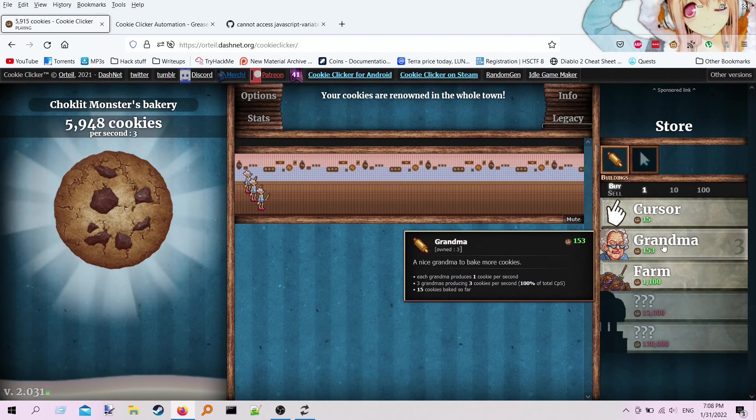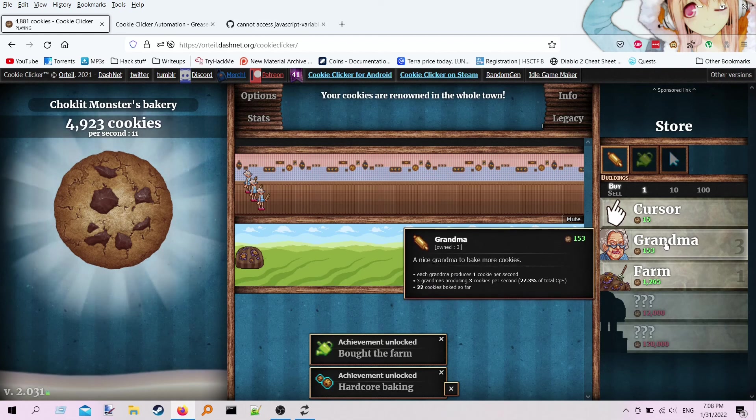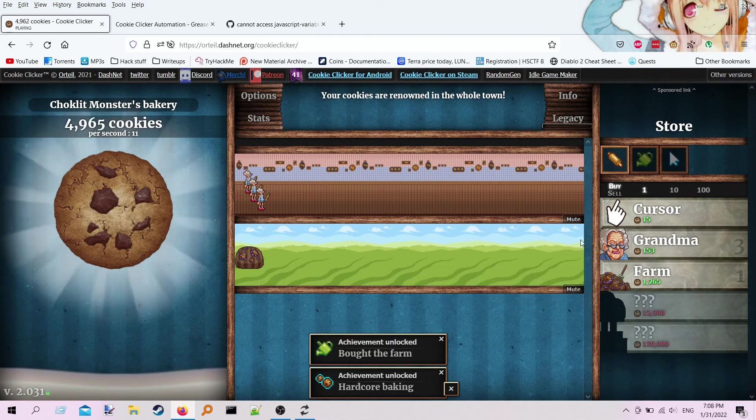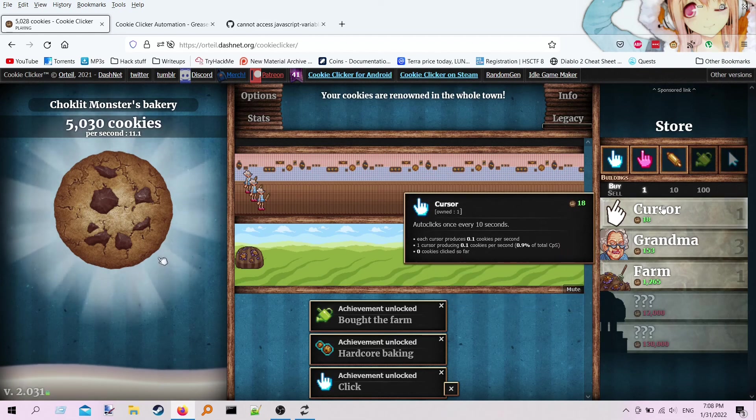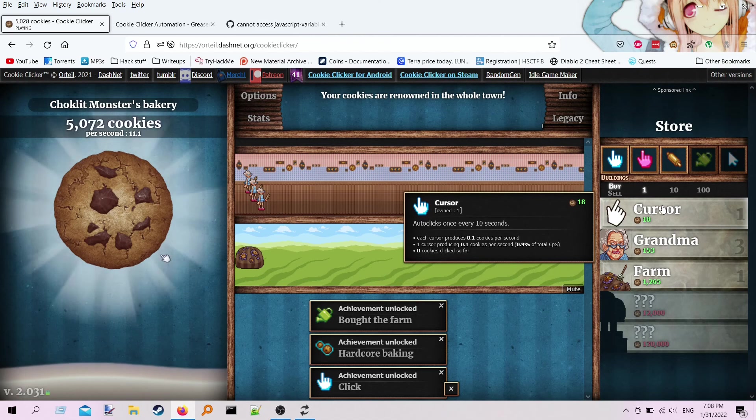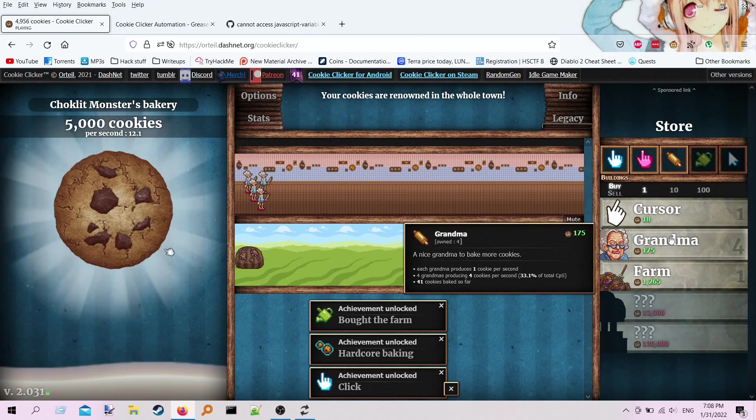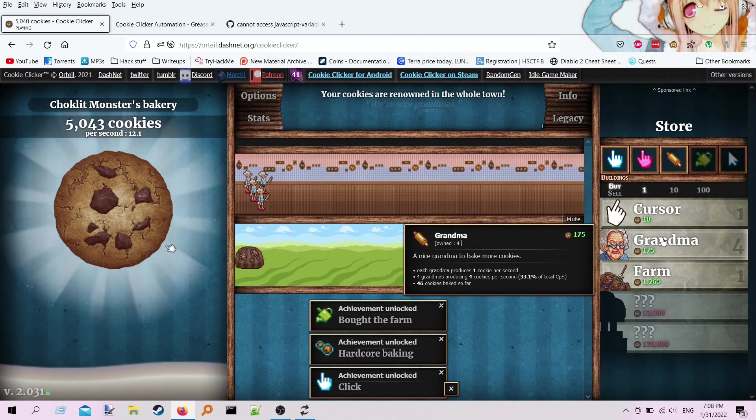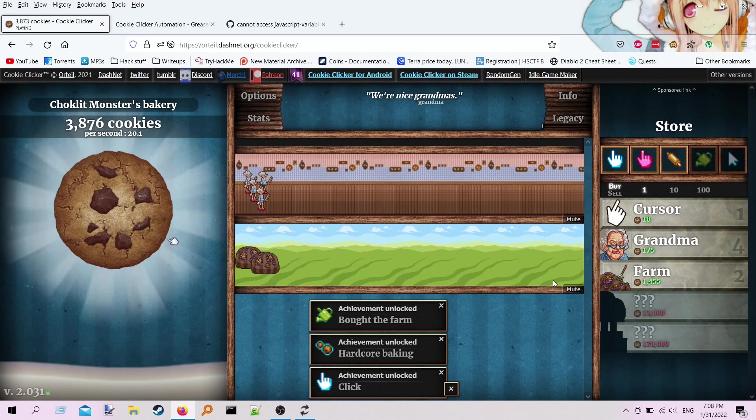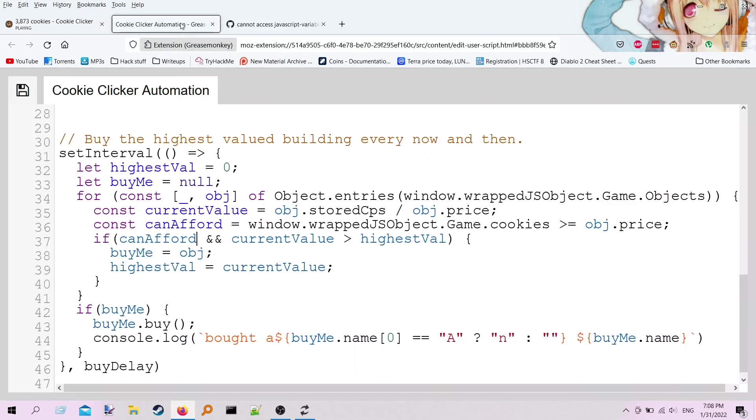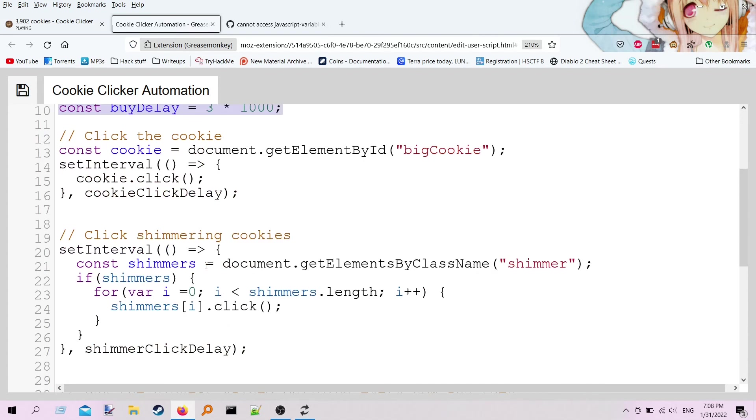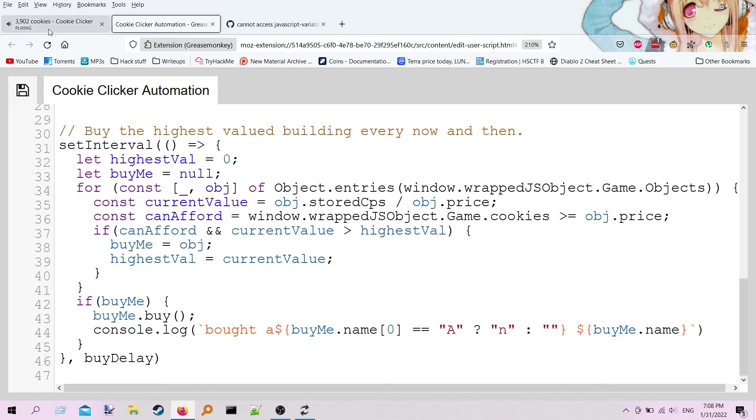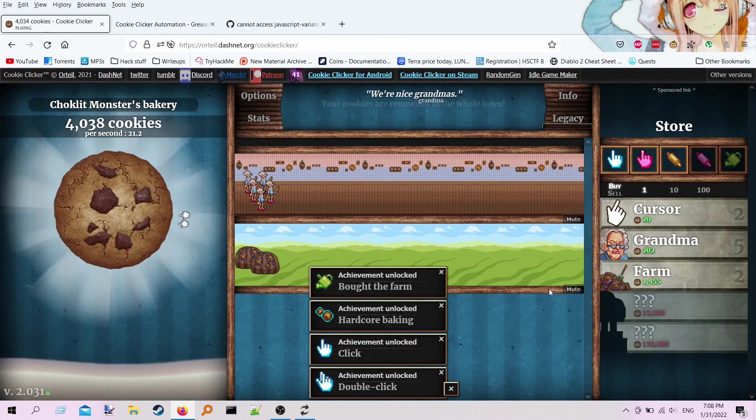So you see that it finds the grandma's the best value proposition, and then it finds maybe the cursor's the best value proposition, and so forth and so on. So right now, I've got it to buy every three seconds. I told you five seconds earlier, but in my adventures, I switched it to three. So you can kind of tweak that number as you see fit.